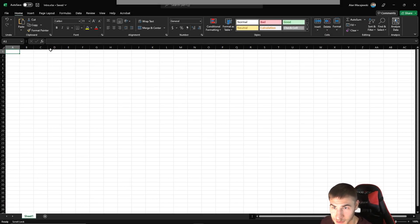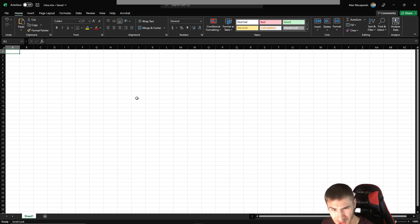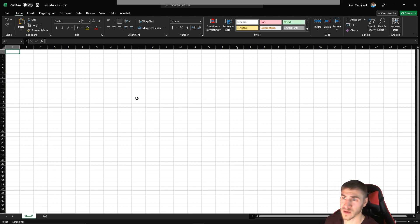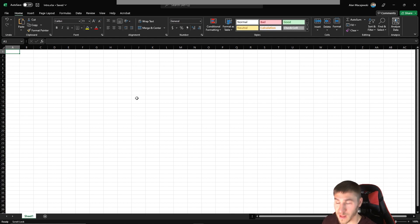Hey, and welcome back to another video. In this video, we're going to look at Excel. And you might be wondering, what are we doing with Excel in architecture? Well, there's actually quite a lot that we can do.